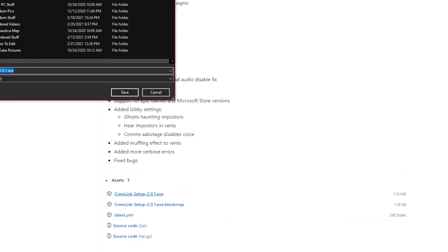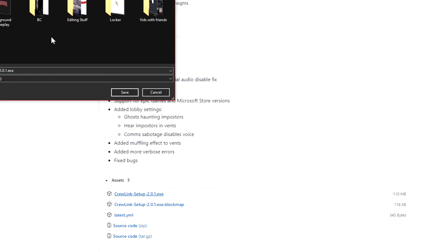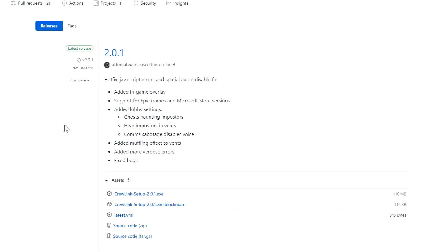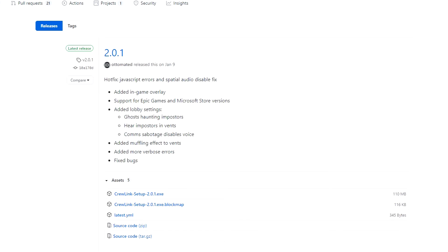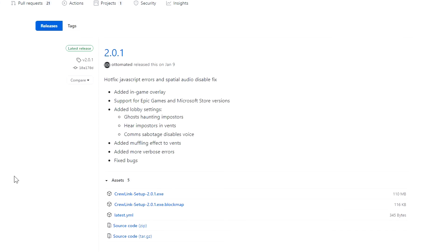I'll save that. Give it time to download, and once it's done, open that up. It's just going to quickly install itself.